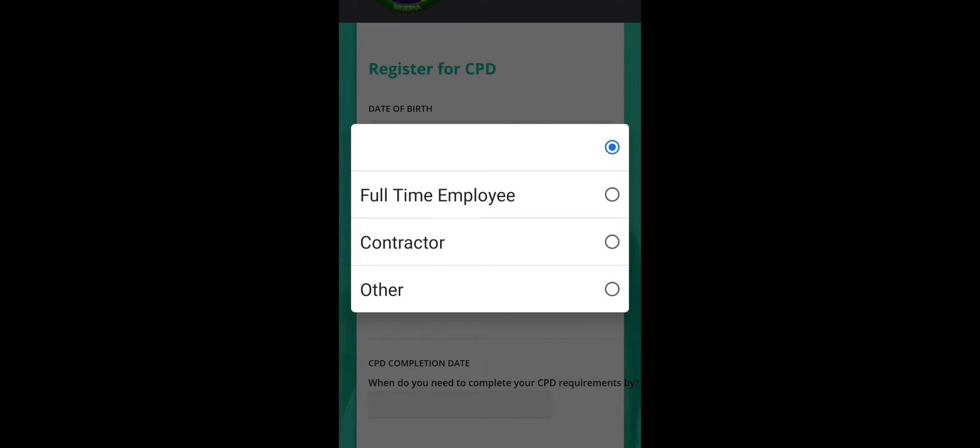Employment status, if you're a full-time employee, click on that. If you're a contractor, click on that. For me, for now I am not working, so I'll be clicking on other.